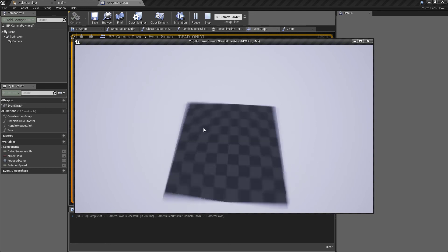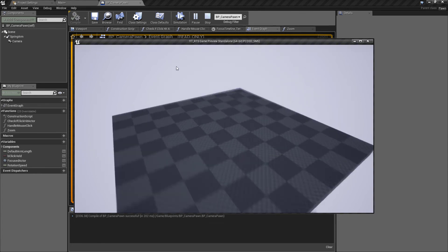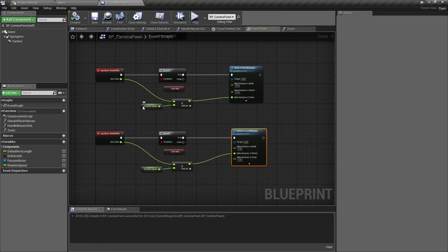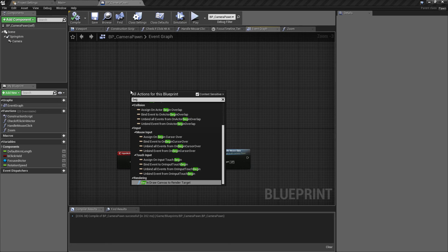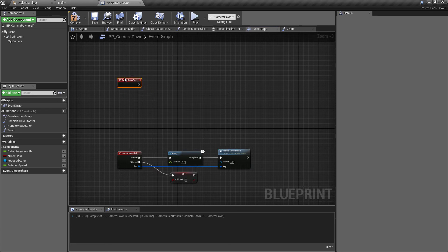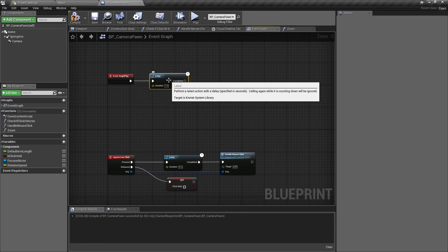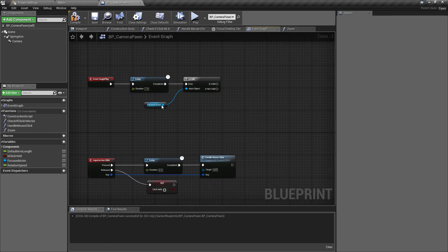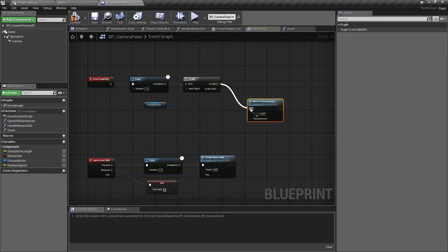One thing that looks a bit weird is that we can look away from any actor because we haven't focused in on anything. The cool thing is if we click on the floor and rotate, we actually rotate around the floor, keeping the focused actor in view. For this reason I want to come back to event begin play and create one up here. After a second delay, if we have a valid actor in our focused actor value - we'll pull off and say is valid - then we'll call the move to focused actor function.